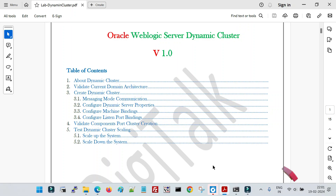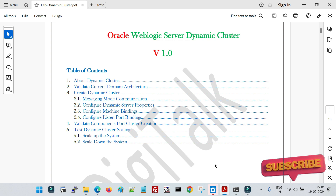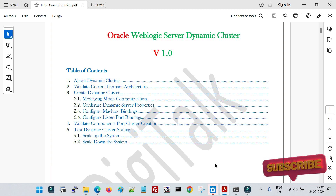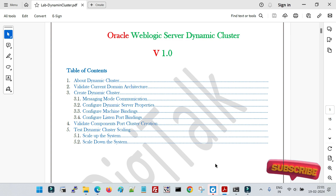Hello friends, welcome back to Digi Talk. In this session I'm going to explain the concept of dynamic cluster along with the execution. Let's talk about the traditional way of creating a cluster: when we configure a domain, we create a cluster, then we create different managed servers and assign them to the cluster. If load increases in the future, we create more managed servers manually and assign them to the cluster — it's a completely manual process.